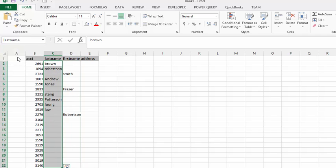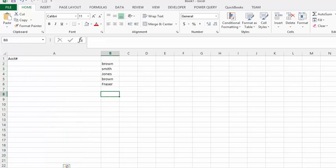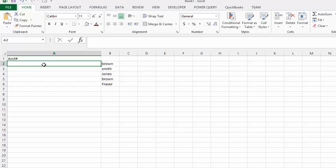Now let's go back to our first sheet, and in the field next to the name Brown that we have in here, let's write our formula. We're going to go equals.